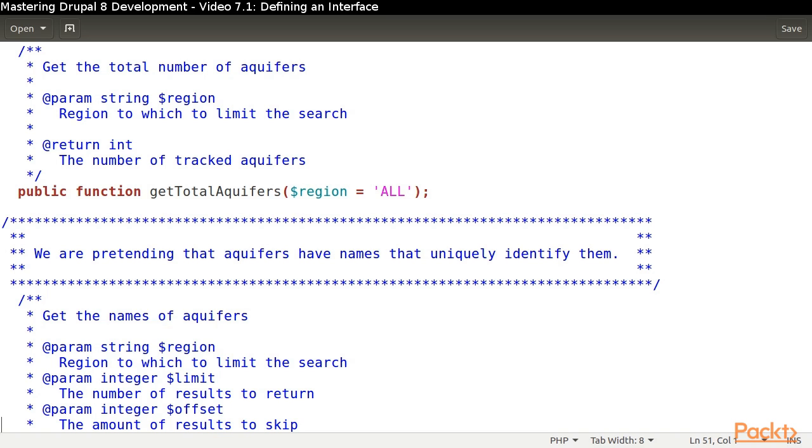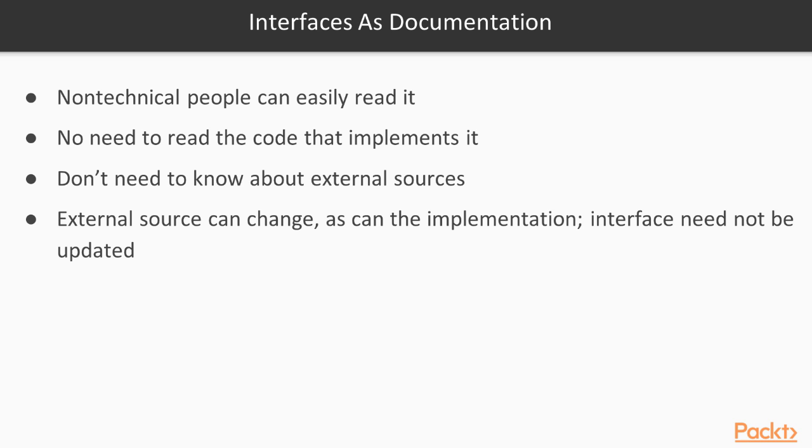We have just seen how easy it is to use an interface as documentation. This is something that even a non-technical person could reasonably understand. It is not necessary to be able to read the actual implementation of this interface, nor is it necessary to know anything about the external source that provides the desired information.